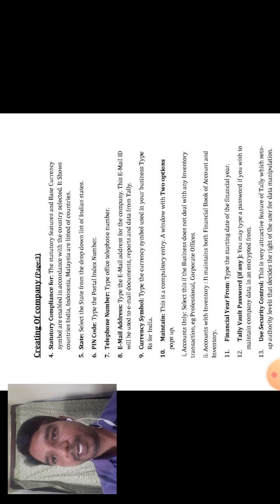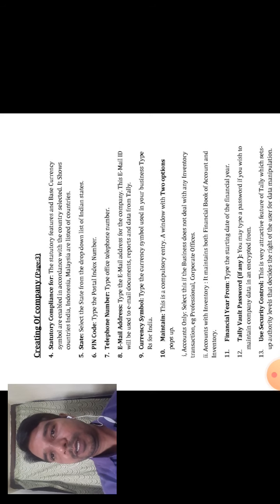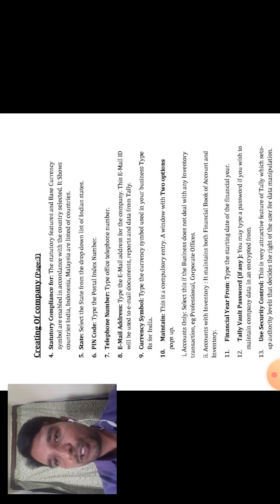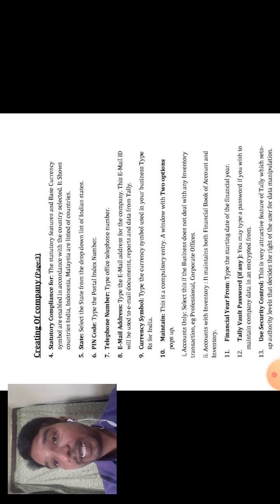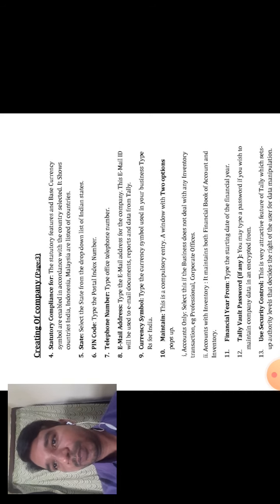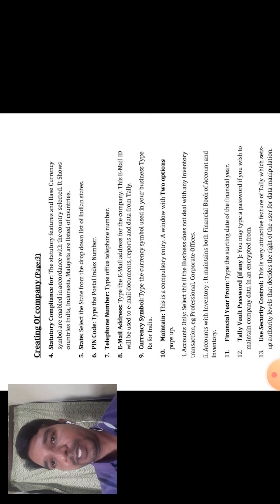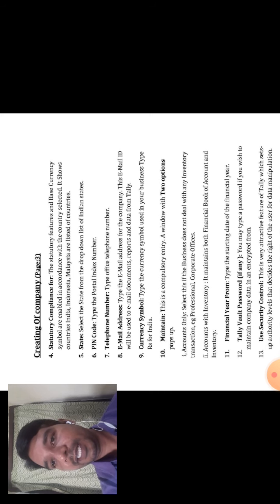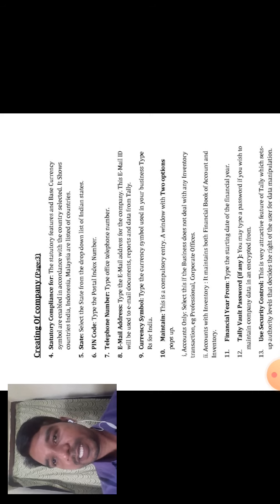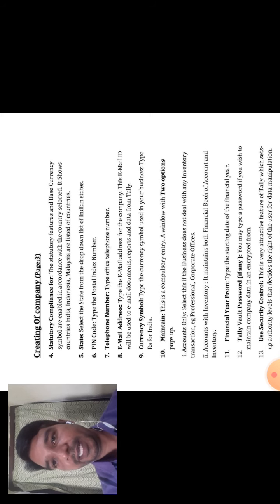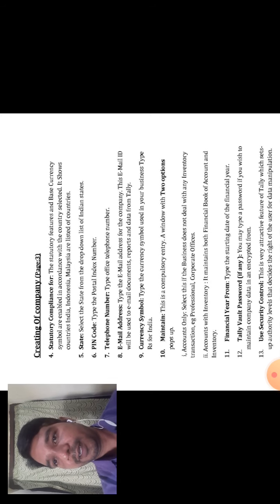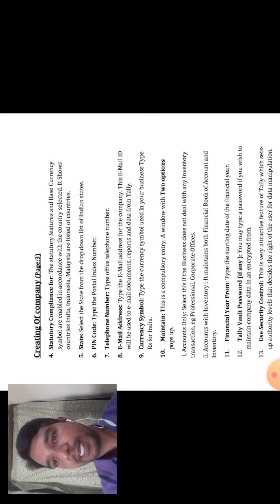It shows countries such as India, Indonesia, Malaysia, America, and others. You can choose your country name. Then you can select the state. The fifth option is State — select the state from the drop-down list of Indian states. If you choose India, the Indian states include Karnataka, Kerala, Andhra, Telangana, Maharashtra, and others.